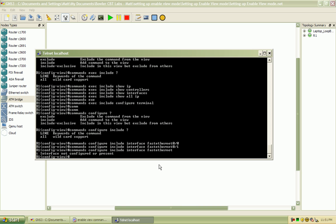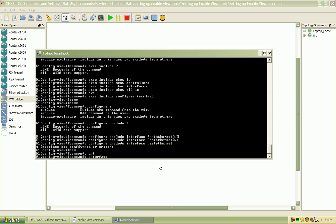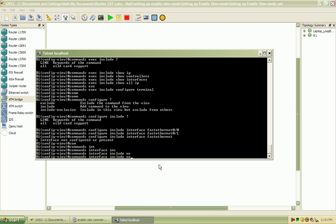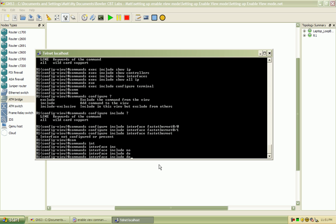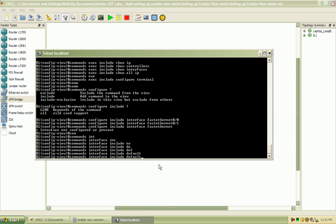And from that configuration mode, I'll give them a few commands, such as commands interface. So once you're in the interface configuration mode, we'll include no and default, just because those are pretty standard commands that everyone is going to be able to use.